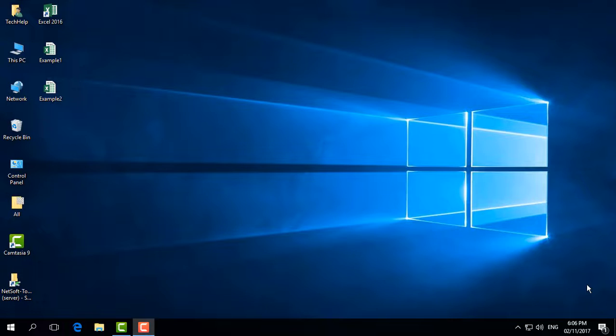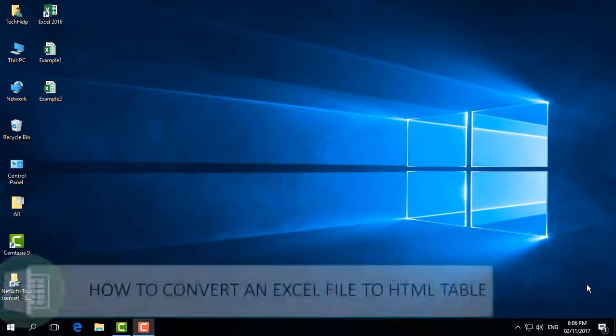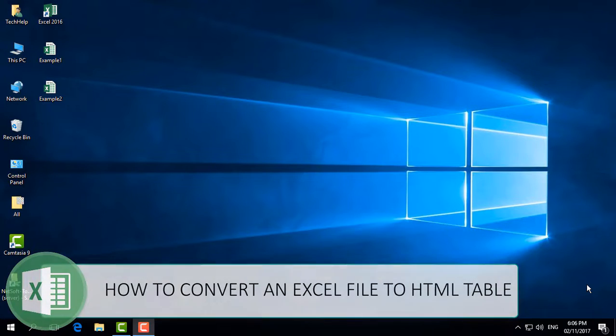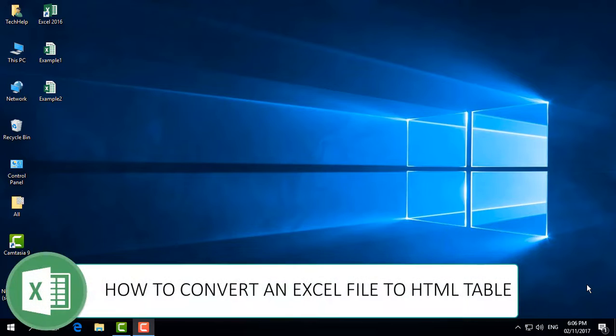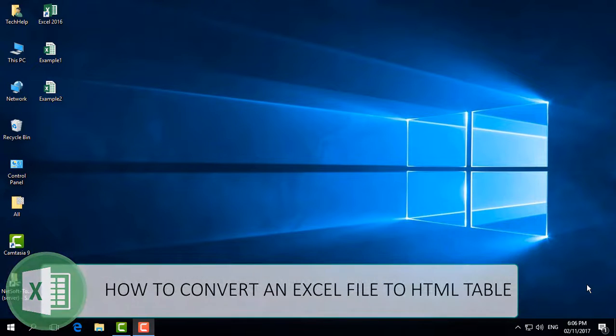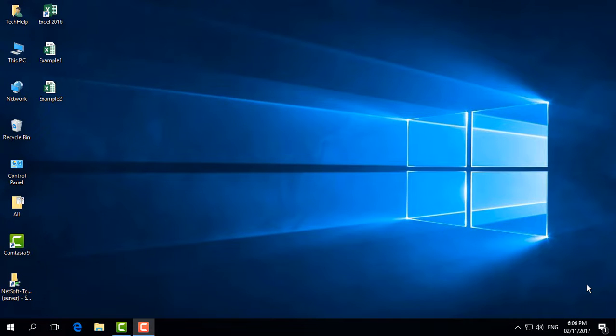Hello and welcome back to another quick Microsoft Excel tutorial. Today I'm going to share with you how to save a Microsoft Excel document to HTML format, so let's check it out.